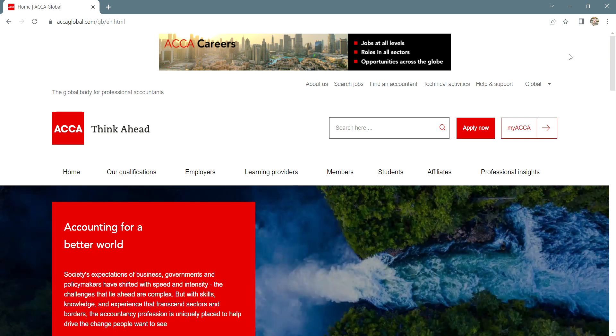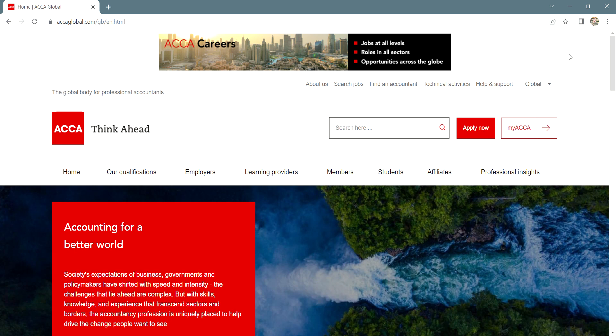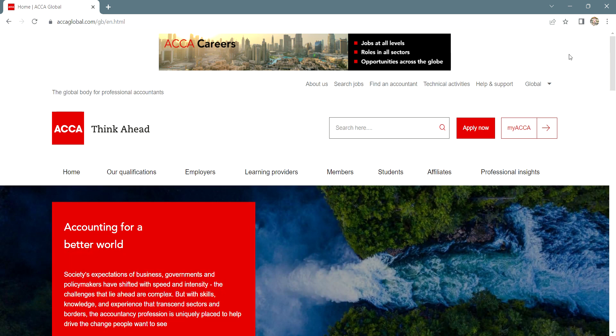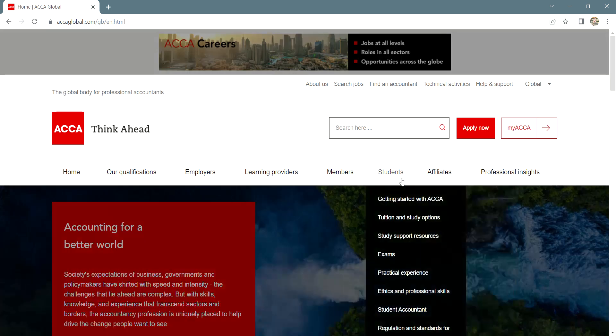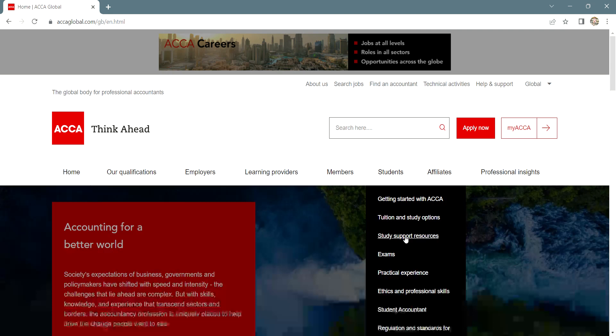In this video, I'm going to show how you can view and attempt mock exams on the ACCA practice platform. For that, you have to visit accaglobal.com and then hover over students section and click on study support resources.